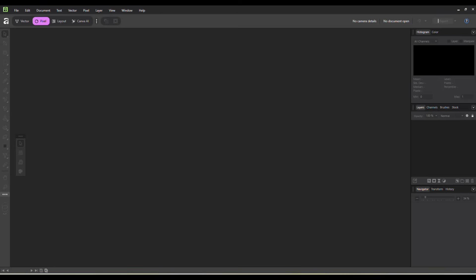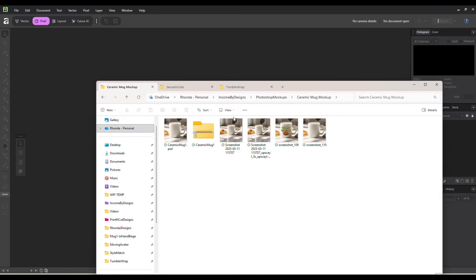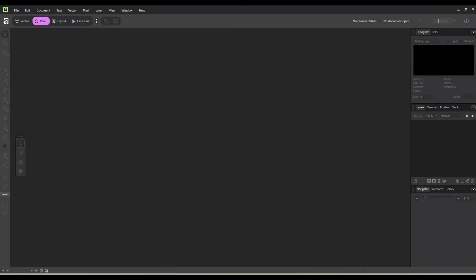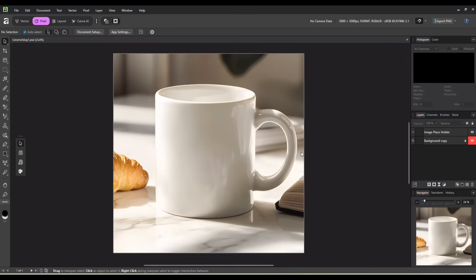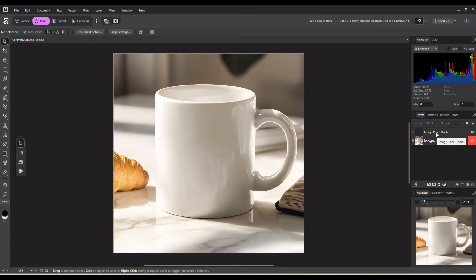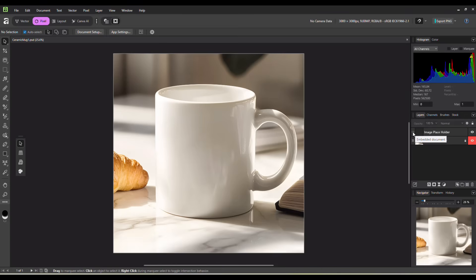I'm just going to show you how I do it. I have this mockup right here. This is out of our PSD Mockup Vault, the ceramic coffee mug, and I'm just going to drag it over. You can see here on the right in our layers panel, we have our background and then we have our image placeholder, which in Photoshop would be our smart object. In Affinity, if you hover over this little tab here on the left, it's called an embedded document. It's pretty much the same thing. It just has different names.